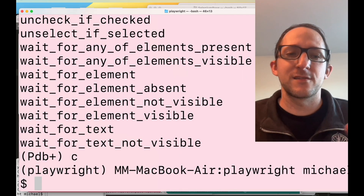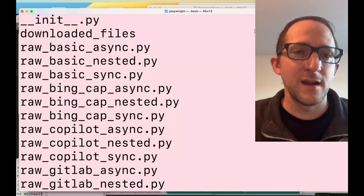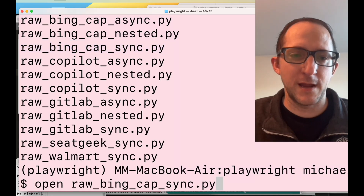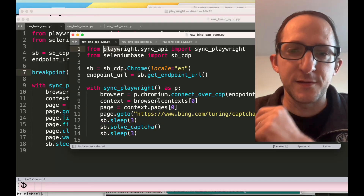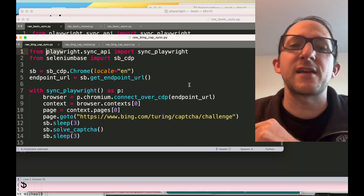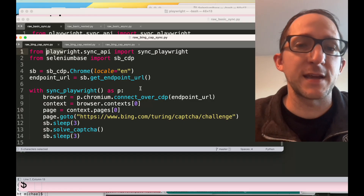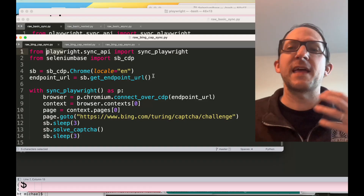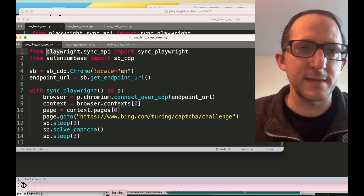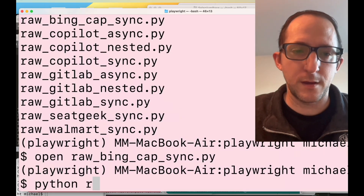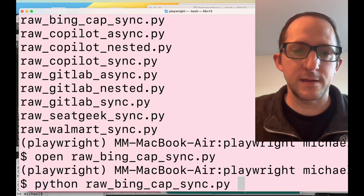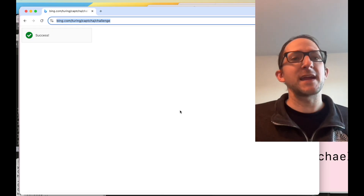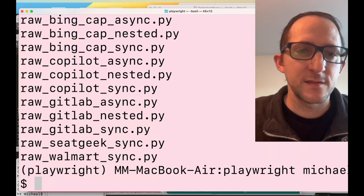Let's do an example of that. There's a special Bing CAPTCHA example — let's open raw_bing_captcha_sync.py. Here we're going to the bing.com Turing CAPTCHA challenge page, and we're going to see if Playwright becomes stealthy once it takes over the SeleniumBase browser that already had a stealth ability inside CDP mode. Let's run: python raw_bing_captcha_sync.py. It spins up a web browser, encounters the CAPTCHA — verifying — and success! Playwright gained the ability to bypass that CAPTCHA.